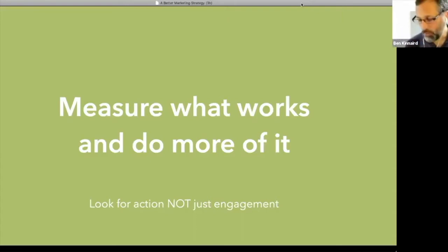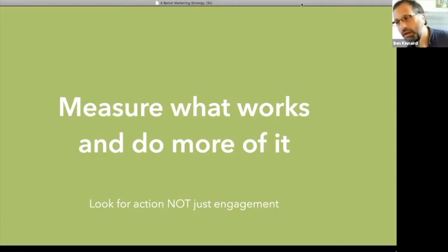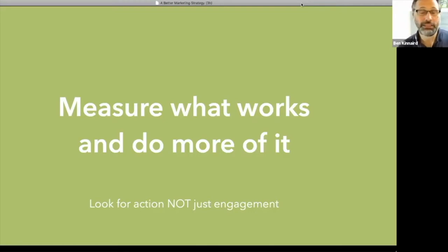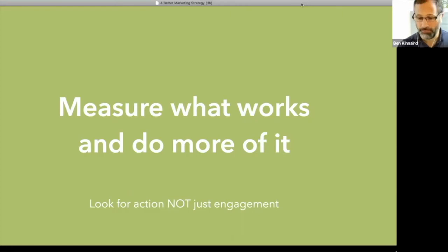So by all means, if you want to measure likes and shares, but really, it's the action. And it could be triggering people to buy something online is the action that we're measuring. So try and make it meaningful.